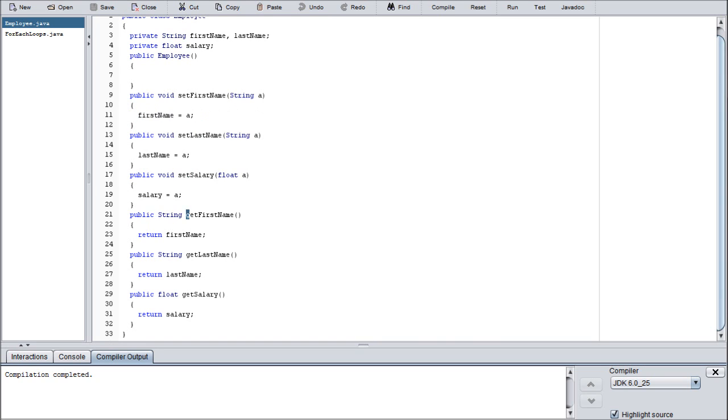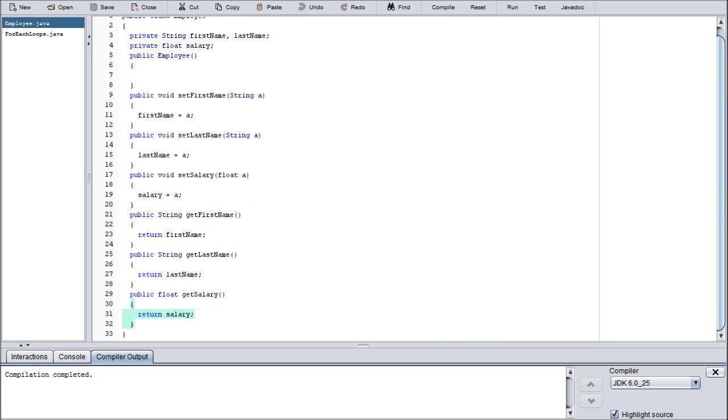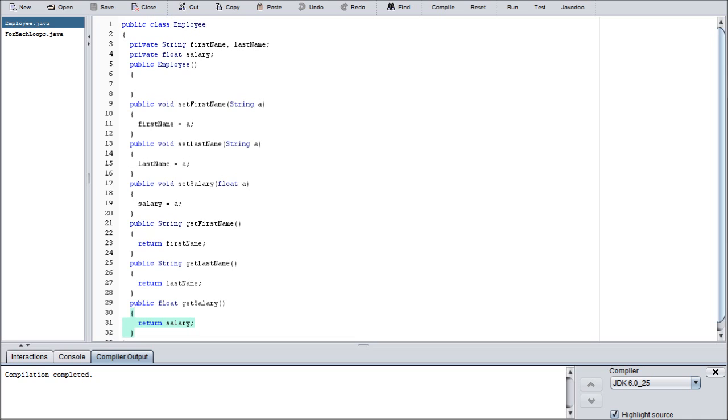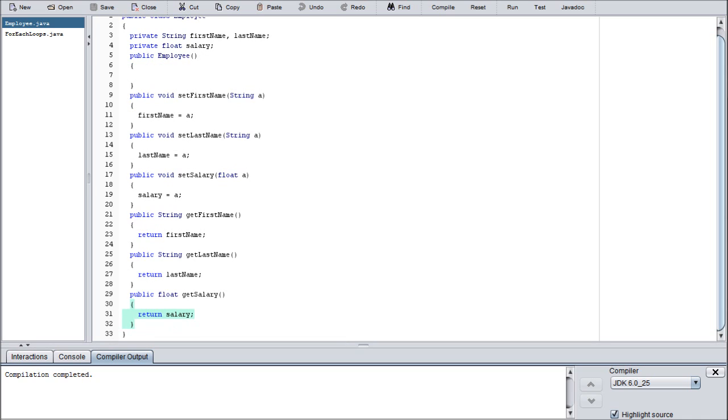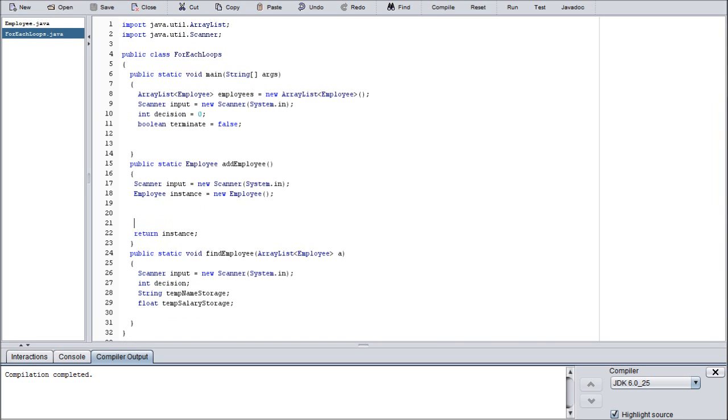And then we have get methods for all three of the variable types: first name, last name, and salary. Again, if you need more time to copy this down, go ahead and pause the video now. I would take the time to sit here and type out all of this, but if I do, the tutorial is going to end up being somewhere around 40 minutes, and that's just a little too long for me.